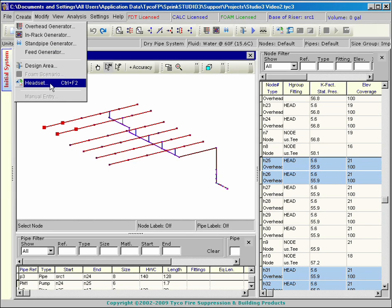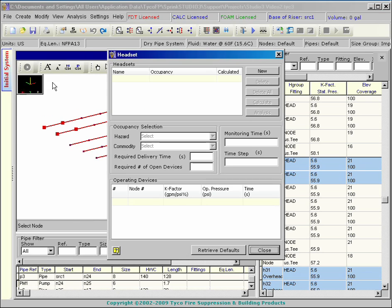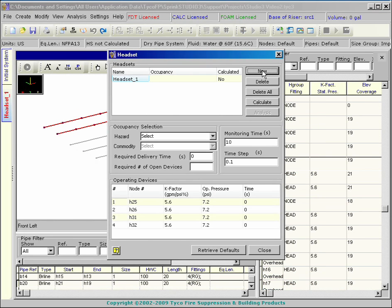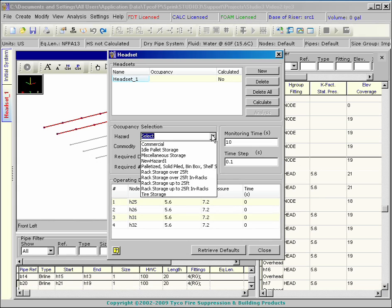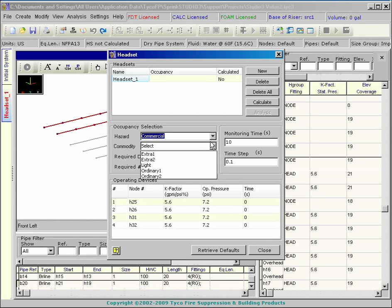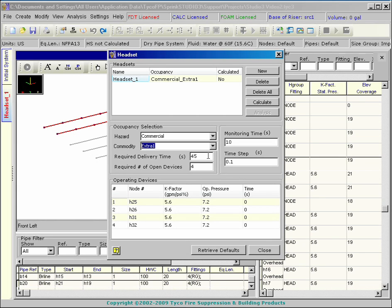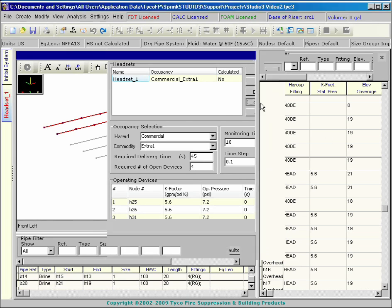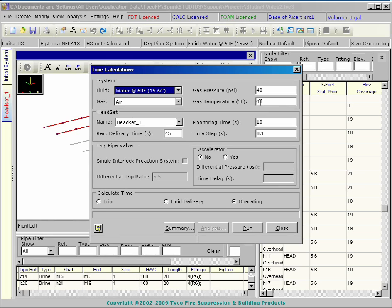When this is done, a headset must be created. Select the open heads from the initial system and create the headset. Select the design criteria from the dialog box to automatically retrieve the required delivery time and required number of heads.